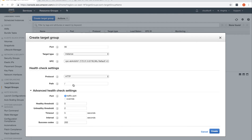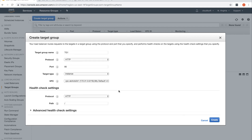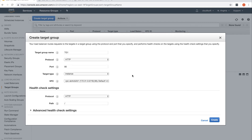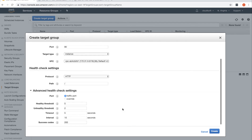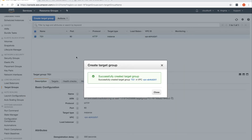The success code is 200 for the health check. Note that the slash path here is just for health checks — it doesn't mean the load balancer will restrict any traffic. Anything on port 80 will be forwarded. These are just the health check settings. I'll click Create.